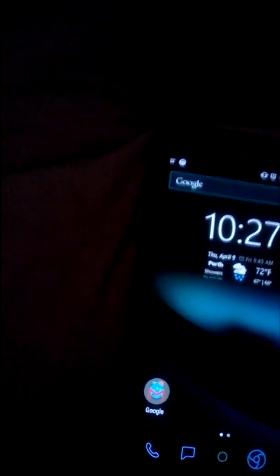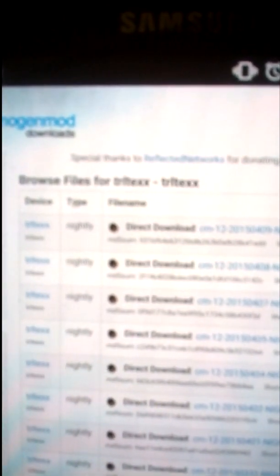Go to the CyanogenMod downloads webpage. In the download section, look for this particular name: TRLTEXX - as you can see, T-R-L-T-E-X-X.